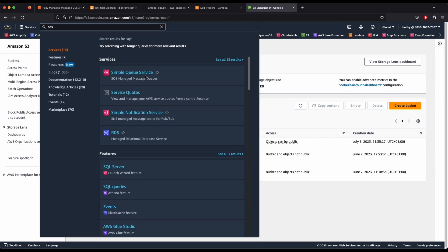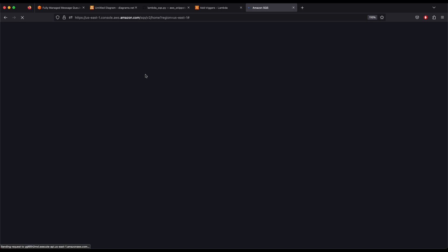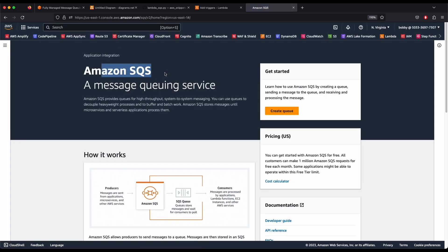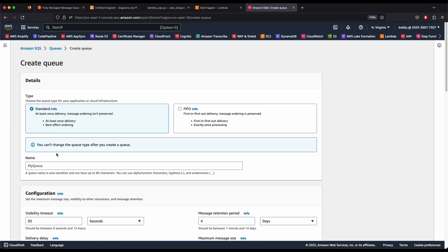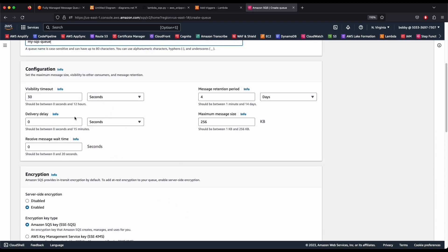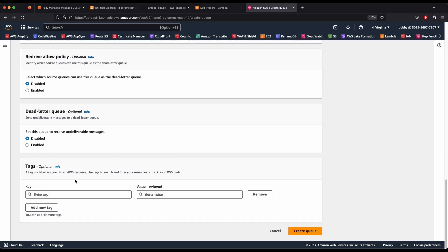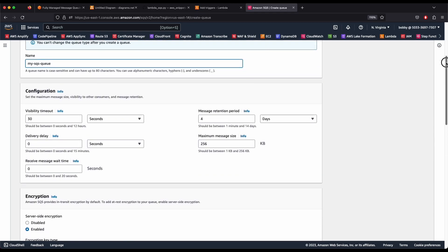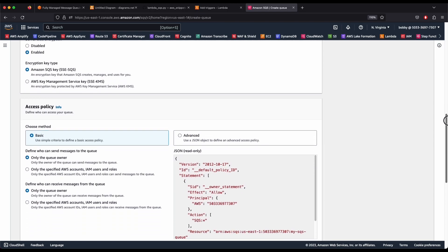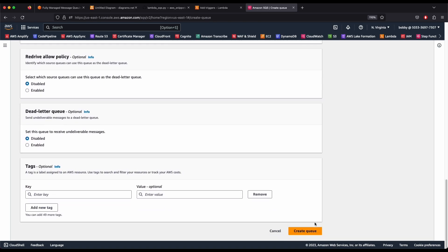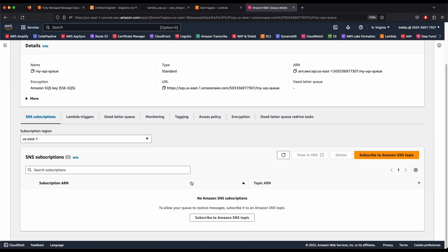In the SQS screen, click Create Queue and select Standard Queue. Name it 'my-sqs-queue.' Leave the default settings — visibility timeout at 30 seconds, message retention at 4 days — and leave server-side encryption enabled. Leave the dead letter queue disabled and click Create Queue.